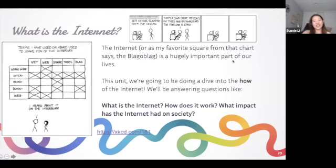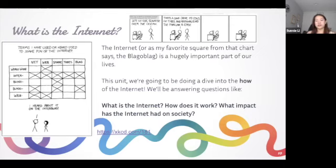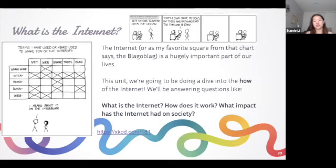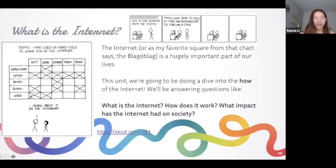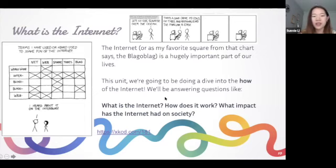The internet is a very important part of our lives. We're going to be answering questions like: what is the internet, how does it work, and what impact has the internet had on society - basically the 'how' of the internet, since we already know what it does. There's a cartoon here making fun of the internet with all these blog references.